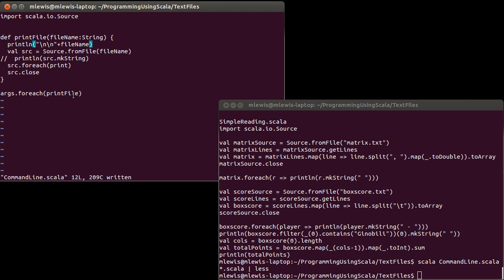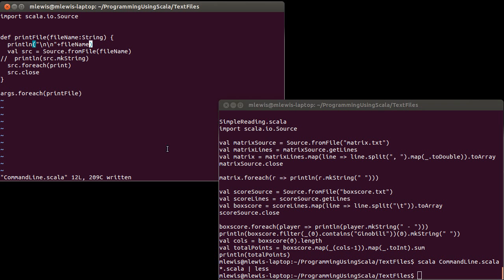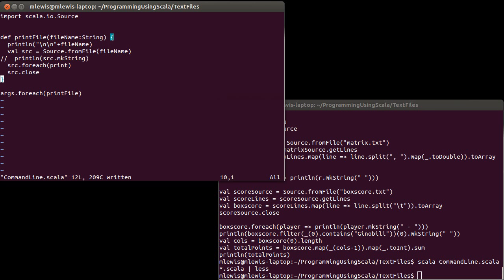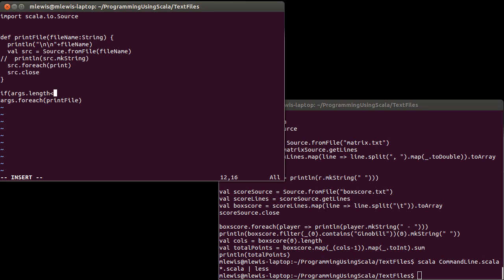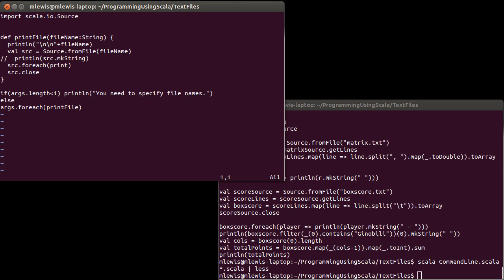This little program uses command line arguments so that users can specify whatever they want. For things like ls hyphen l, you could have additional flags so that you have different behaviors based on the arguments. If you're expecting certain numbers of arguments, your script might start with something like: if args dot length is less than 1, then println 'you need to specify file names', else continue.